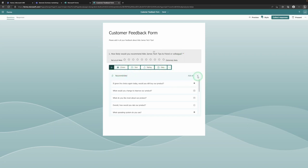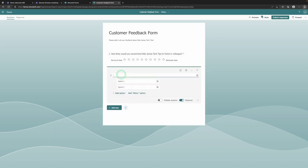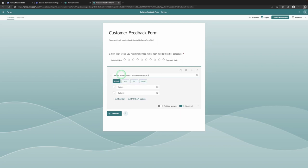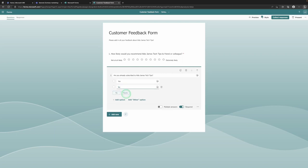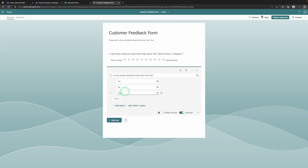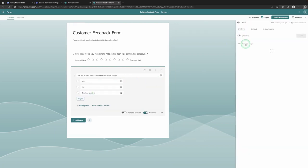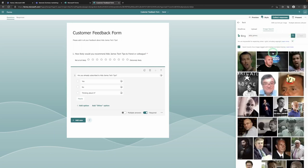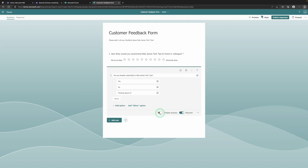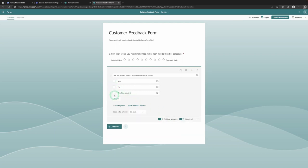For the next question, instead of using the recommended, I'm going to select Choice myself. I want to know: 'Are you already subscribed to my channel?' Then of course you add options: Yes, No, and maybe 'Thinking about it.' You can also add photos and pictures here using OneDrive or a Bing image search. You can allow multiple answers and limit the number of options they have, but for this one we're not going to add a limit.